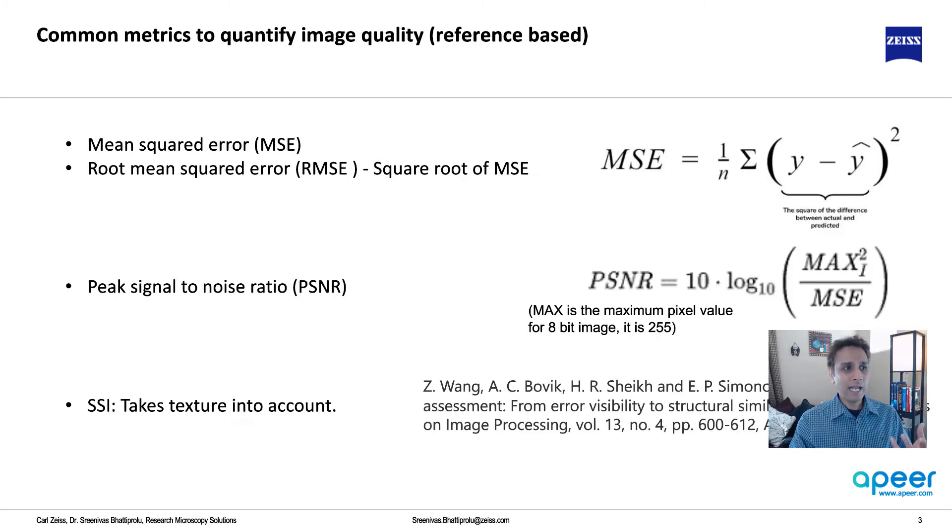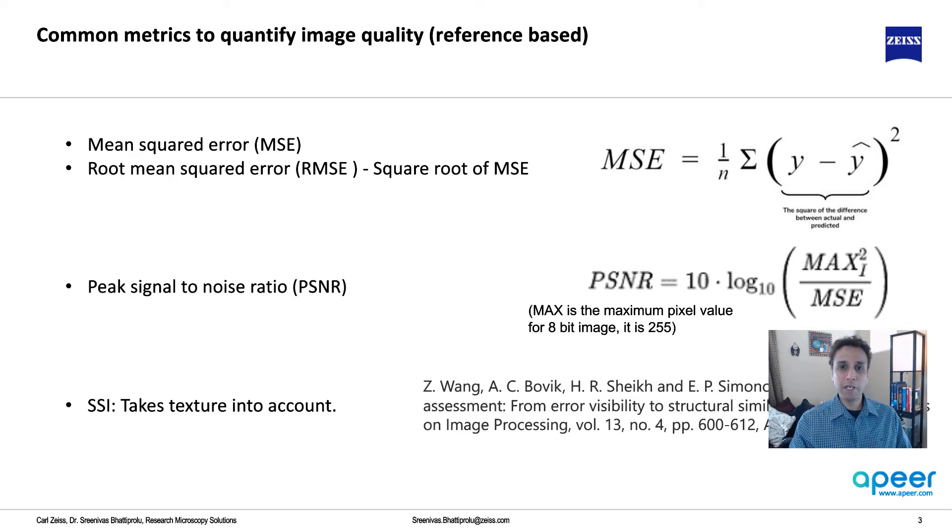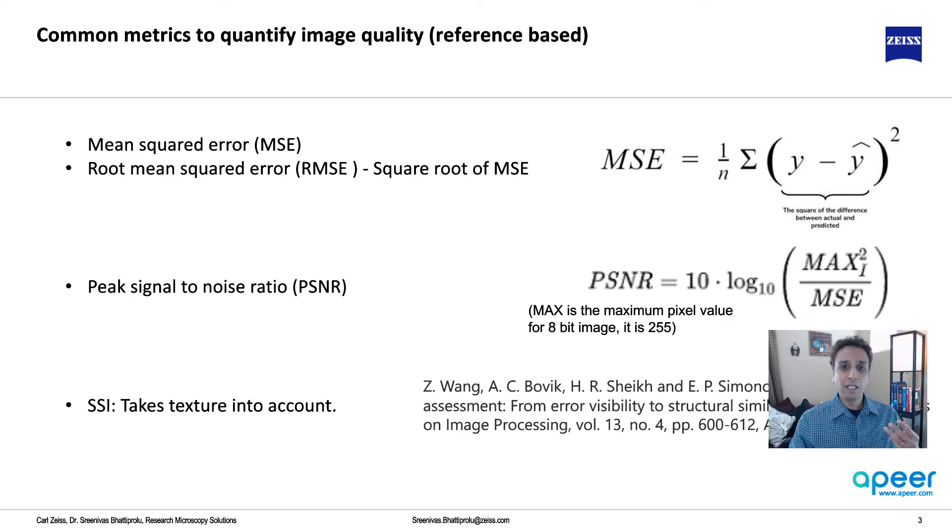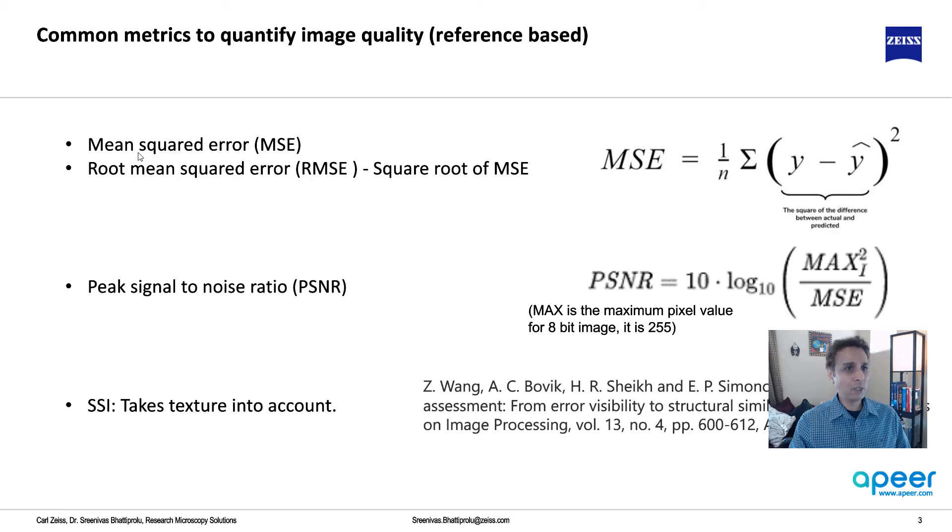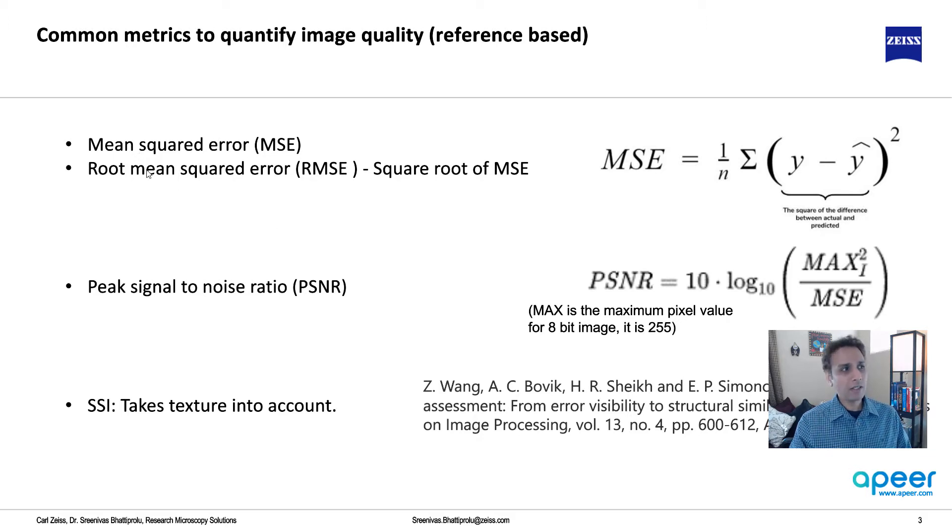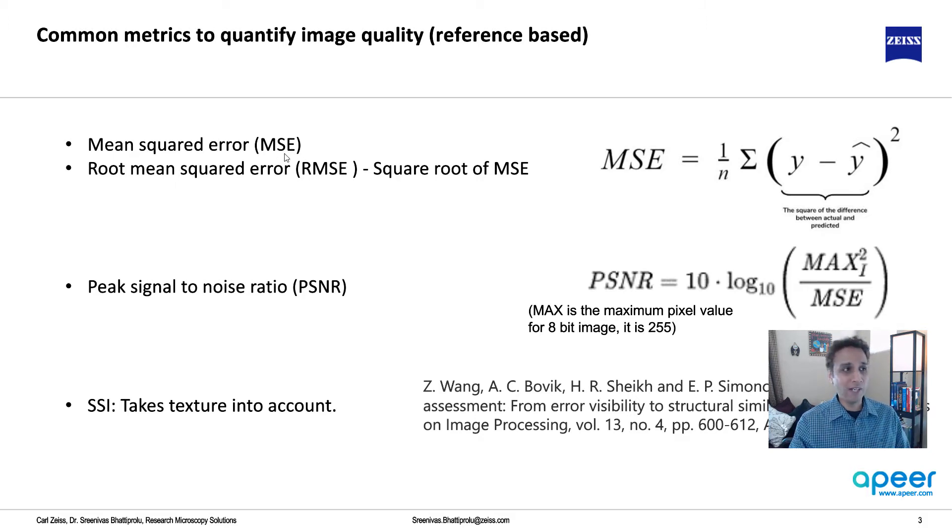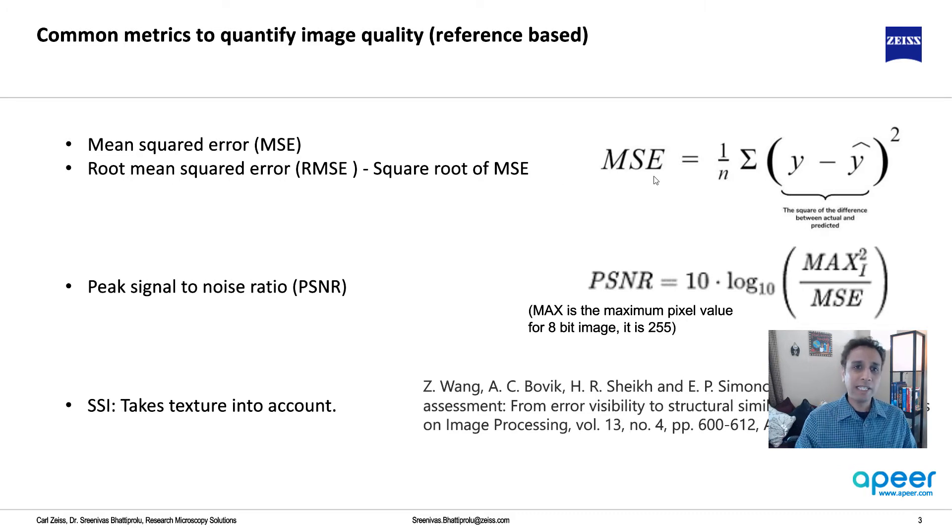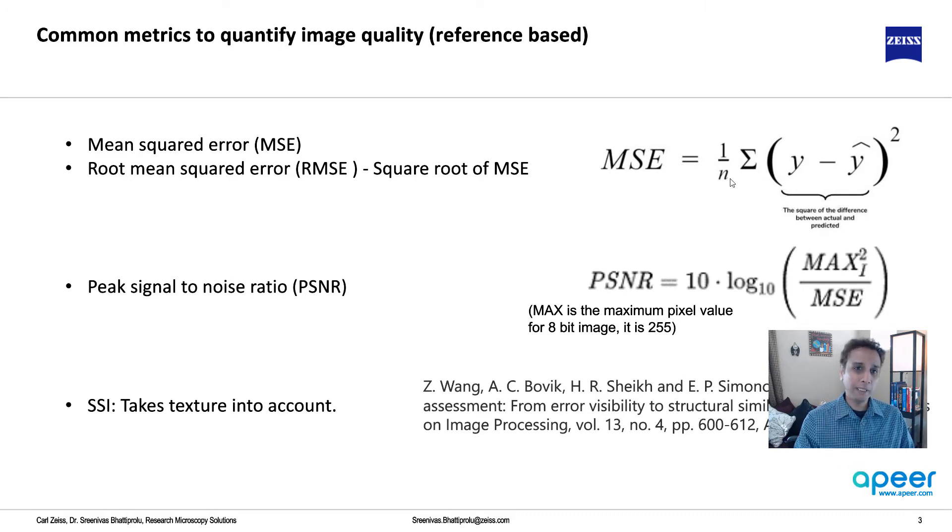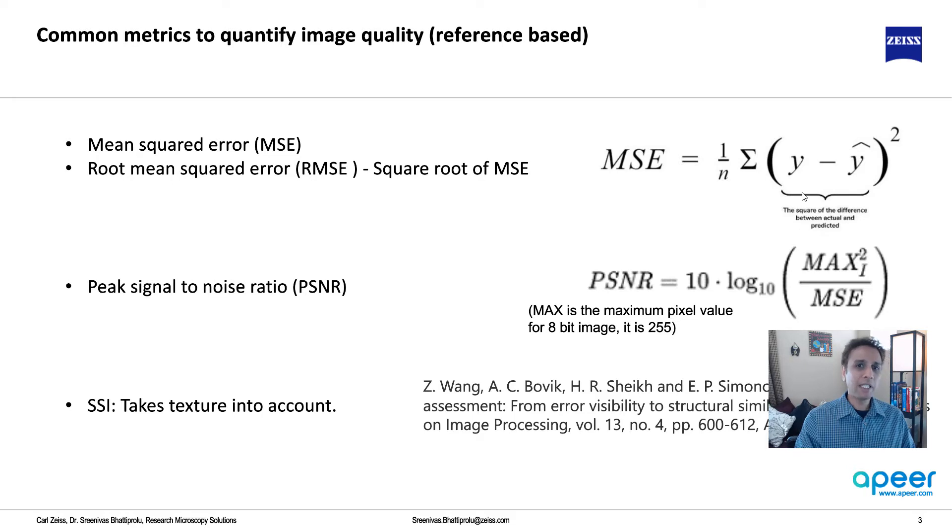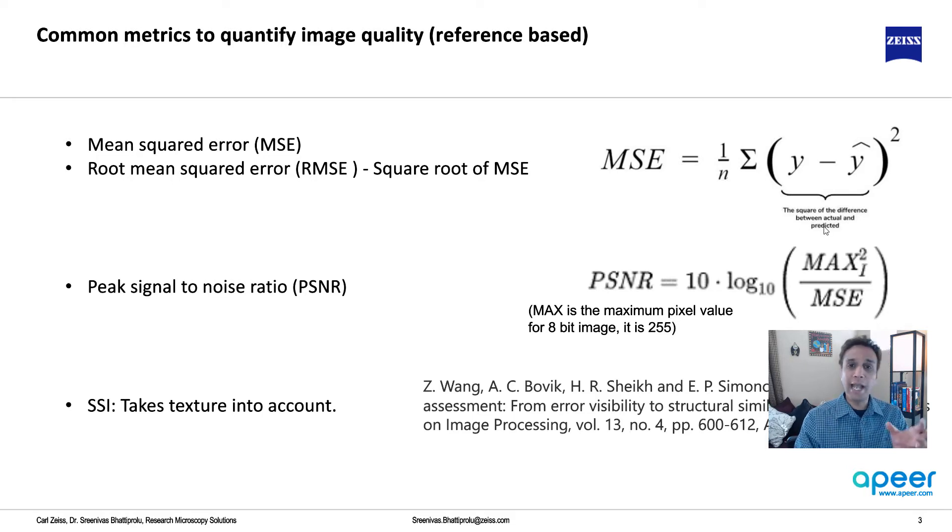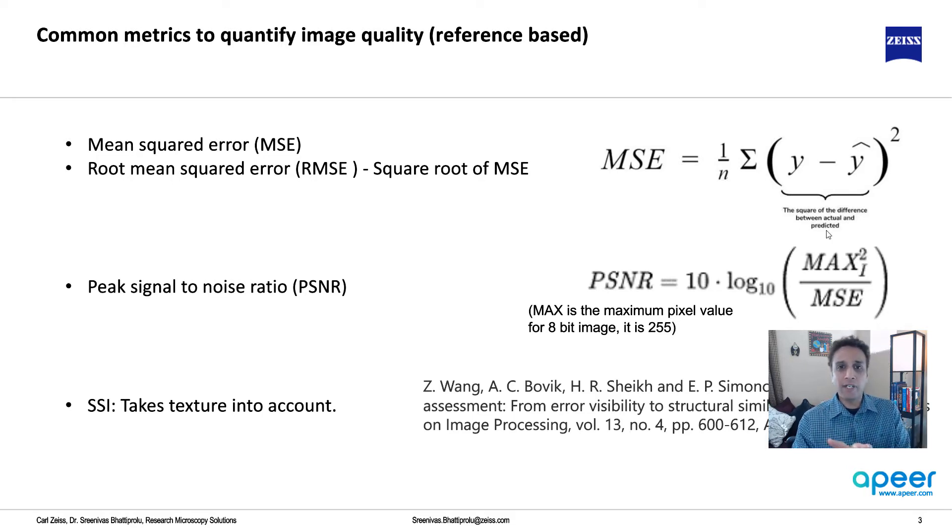But let's actually have a quick look at the top three primary metrics that we use as part of our reference-based image quality metrics. The first one is mean squared error. And I also paired up root mean squared error because this is nothing but your mean squared error, square root of that value. So mean squared error is given by this equation, how many points.